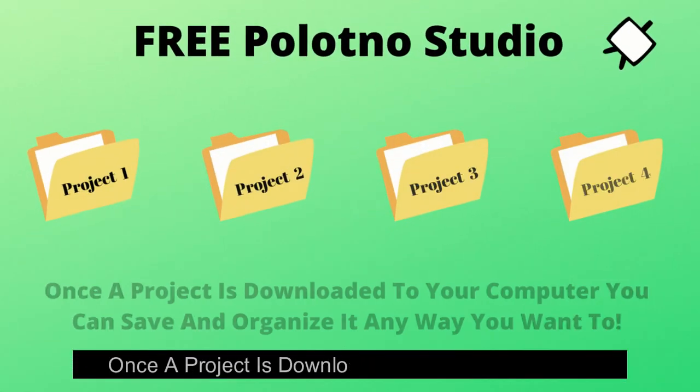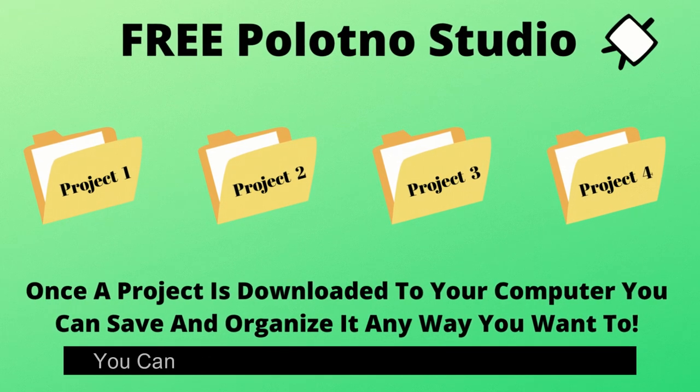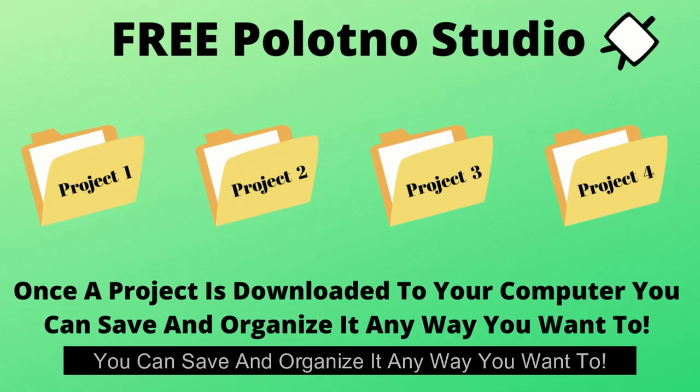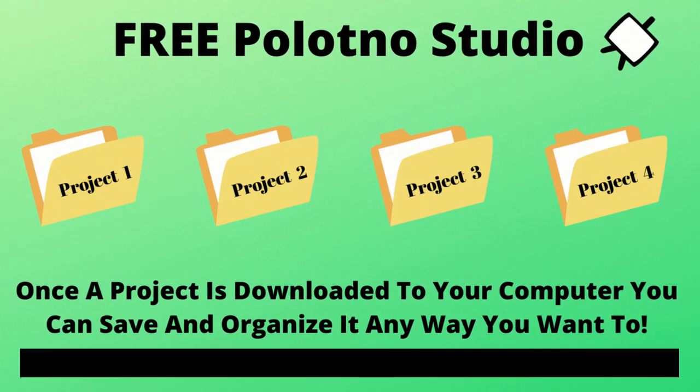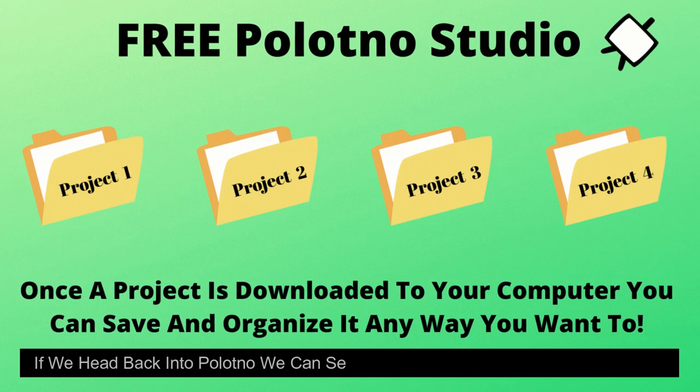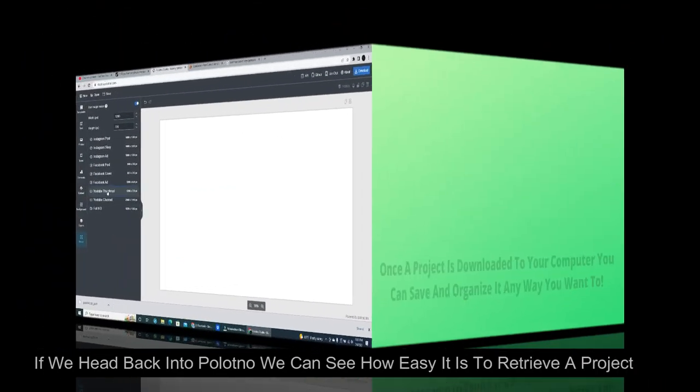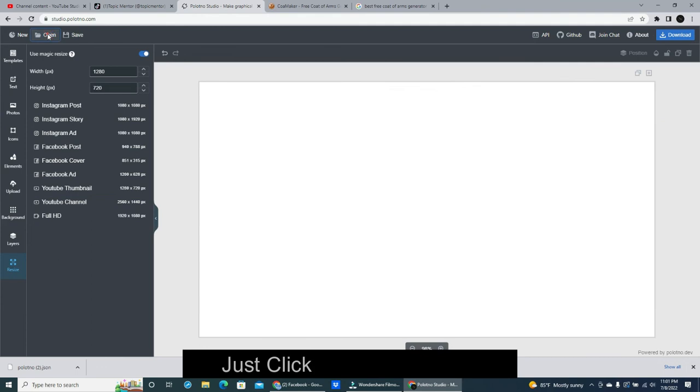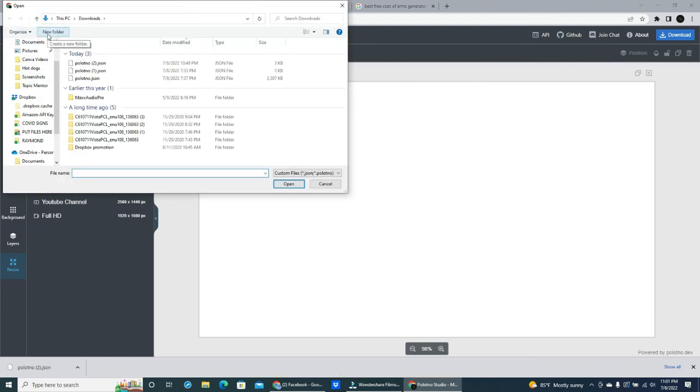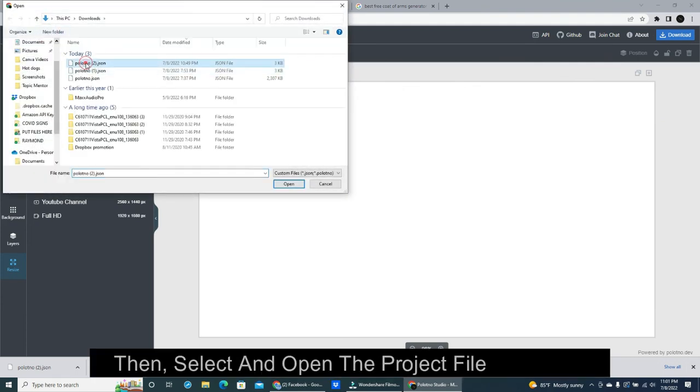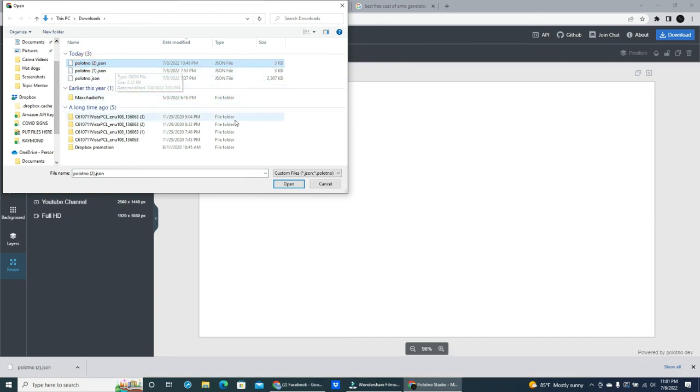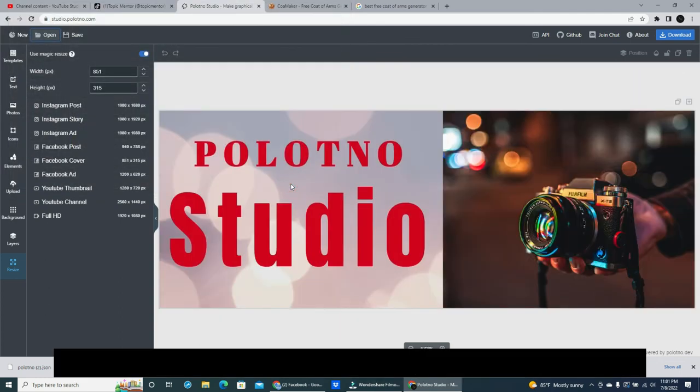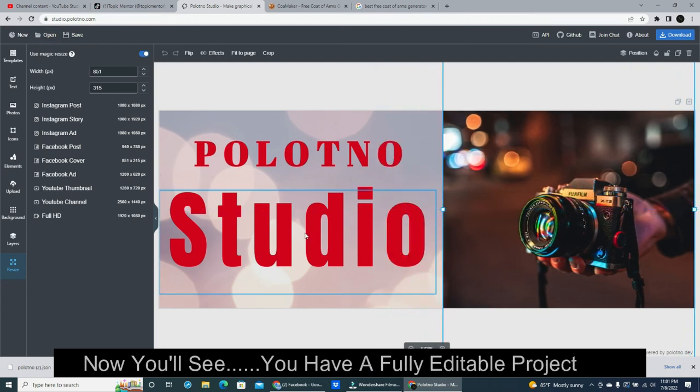Once a project is downloaded to your computer, you can save and organize it any way you want to. If we head back into Polotno we can see how easy it is to retrieve a project file. Just click up top on open. Then select and open the project file you need. Now you'll see. You have a fully editable project file.